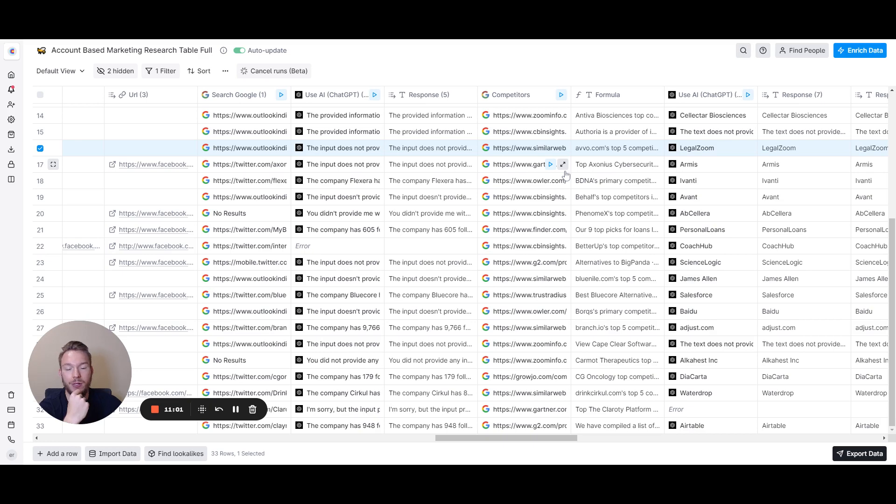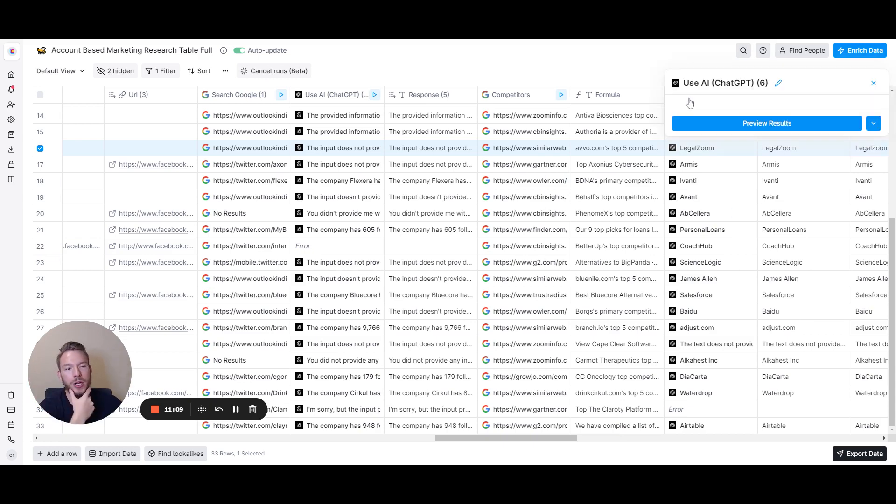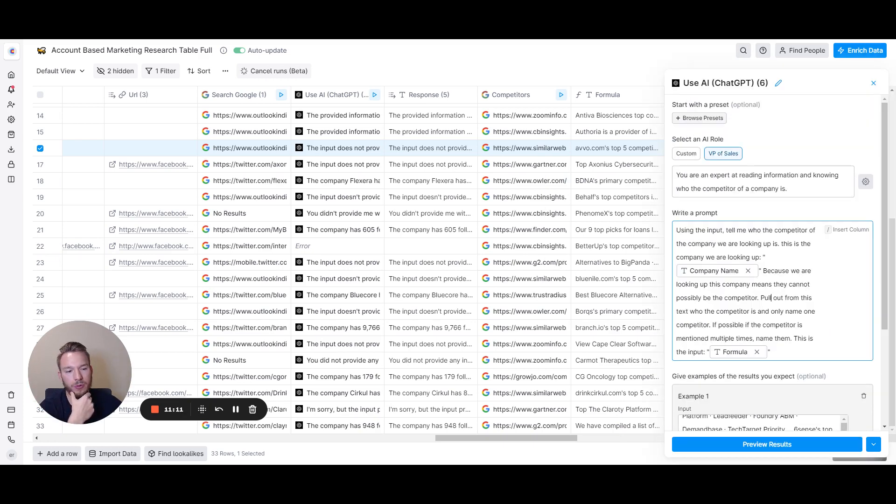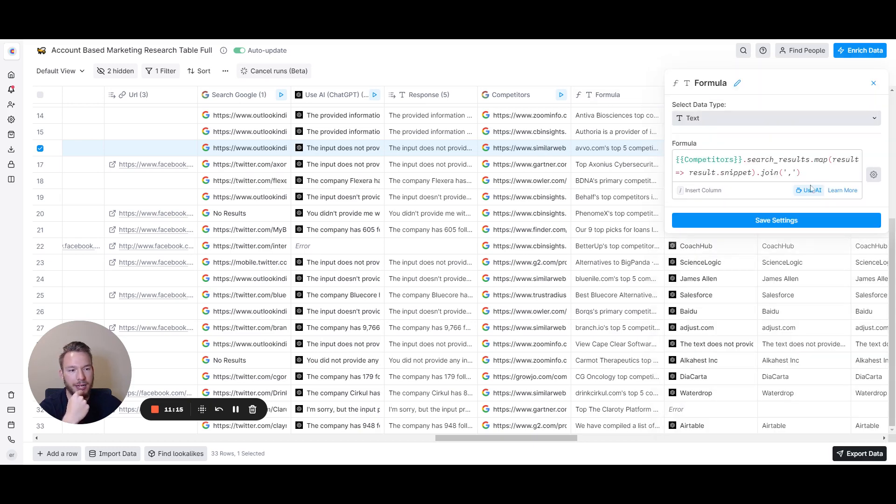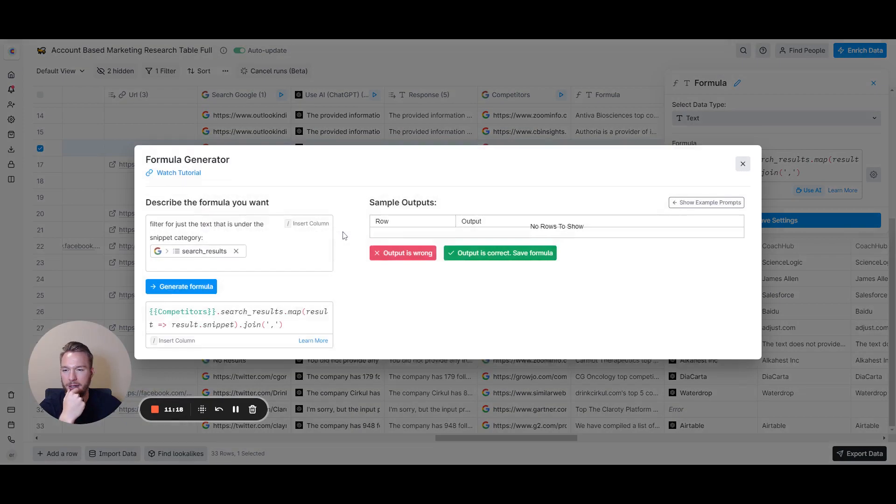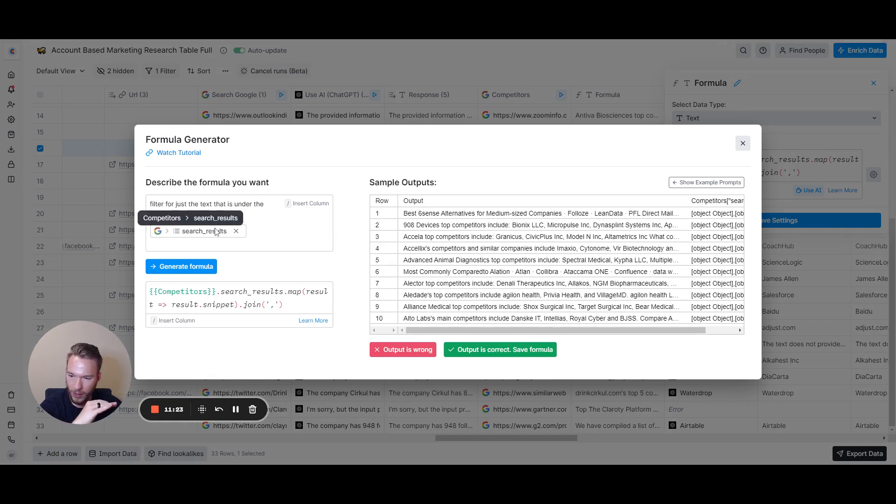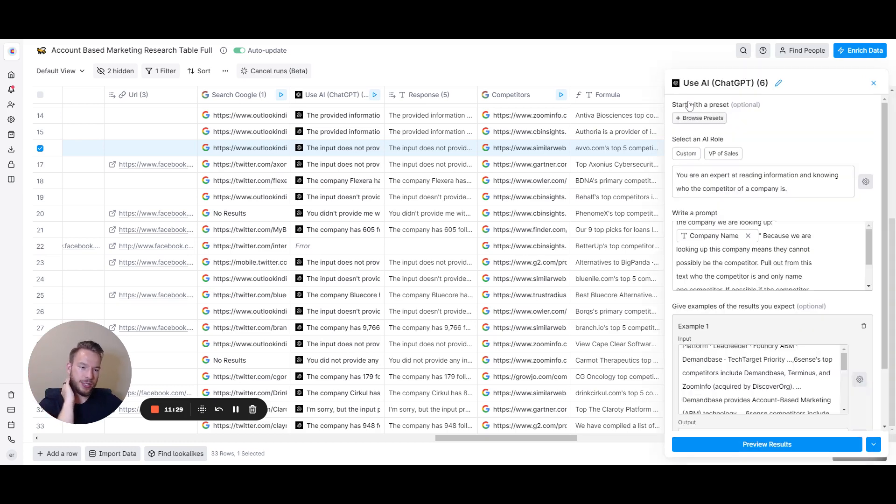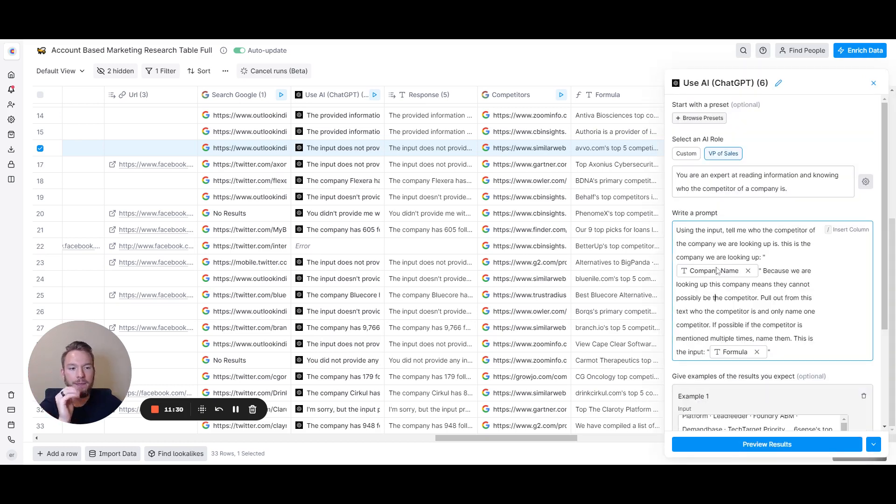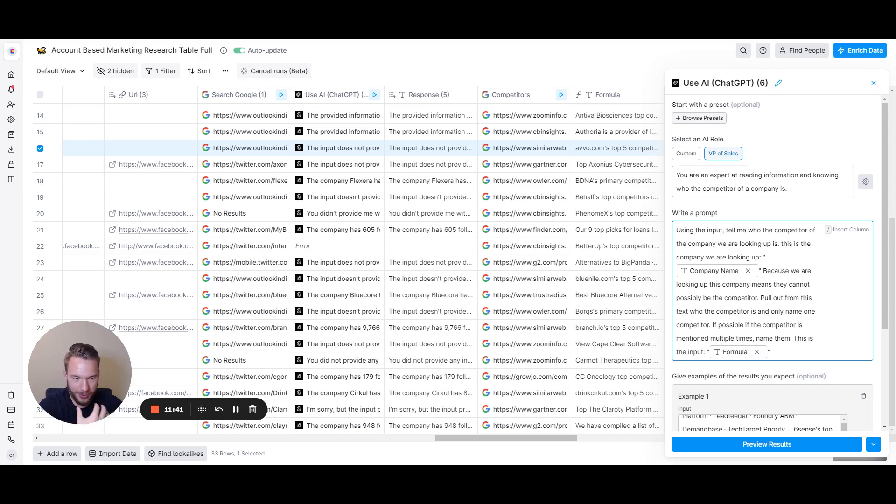Now some of those companies were not actual competitors to Clay. How do we account for that? Thanks for asking. So what we do is we put in the... first I wrote a formula where I just mapped the competitor search results and that was it. I said filter for just the text that is under the snippet category. That's all I wanted, just the snippet category. I didn't need all of the extra garbage.